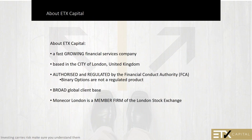ETX is a fast-growing financial services company based in London. We are authorized and regulated by the FCA, the Financial Conduct Authority. Until recently, binary options — also offered on our platform — were not a regulated product, but as of January the 3rd this year they fall under the FCA. ETX Capital will be discontinuing them from their platform by the end of this month. If you have a binary options account and would like to move your funds over to a CFD or Forex account, just contact customer support.